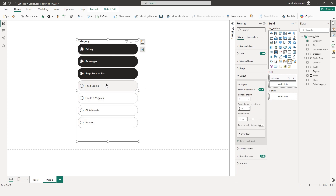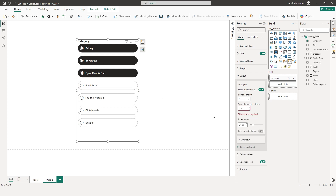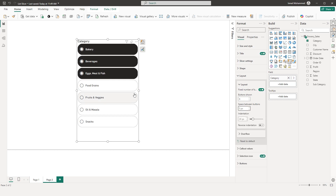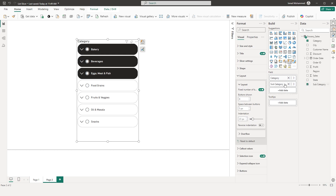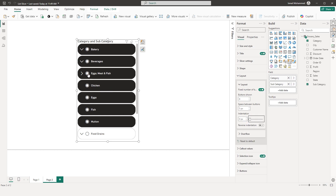The next option controls the space between buttons. If I enter 20 you'll see more space, and if I enter 5 you'll have less. The next feature is Indentation, which works when you have a hierarchy. If I bring in Subcategory and expand via the chevron, increasing indentation moves the subcategories to the right. If you don't want indentation, bring it down to zero and they appear at the same level as the category.